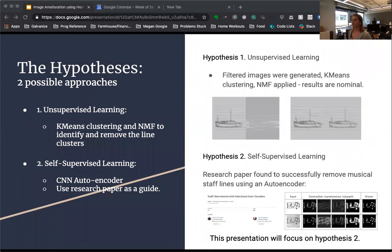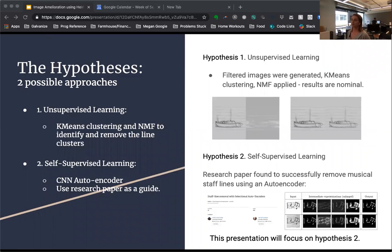Now for this task, I lined up two hypotheses. The first one used several edge detection filters to create variants, clustered with k-means, then applied non-negative matrix factorization to deconstruct and rebuild the image. As you can see, the results of this hypothesis were nominal — thus, we failed to reject the null hypothesis.